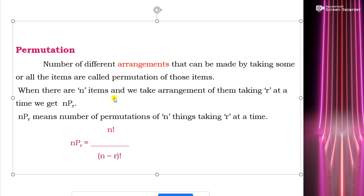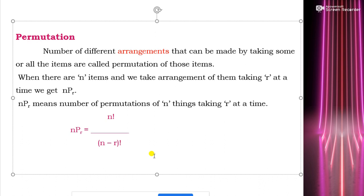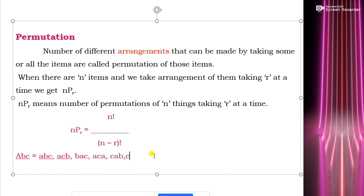Suppose we are having three items: a, b, and c. What can be the possible arrangements? It can be abc, acb, bac, bca, cab, or cba. These are all the possible arrangements, and these possible arrangements are called permutation.